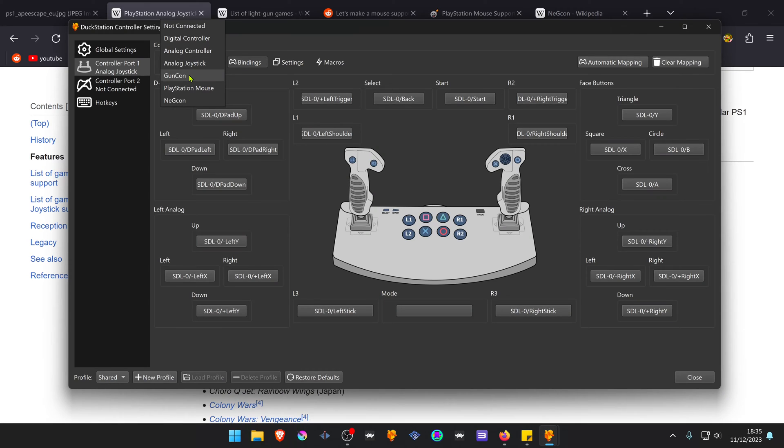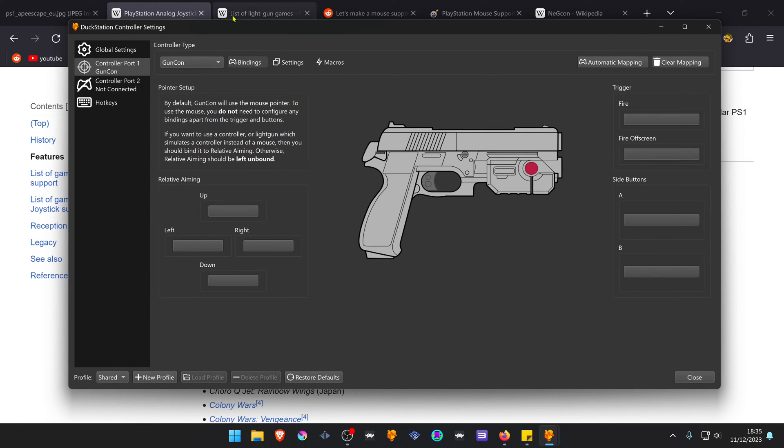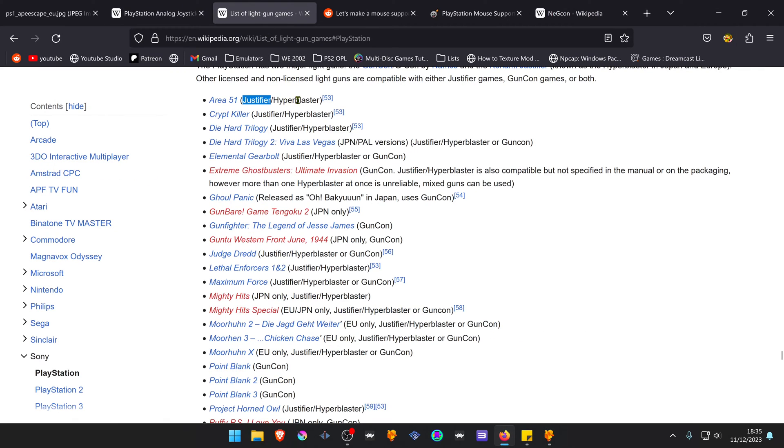Then there's the Gun Con, which was used to play light gun games, but it only supports the Gun Con, it doesn't support the Justifier.